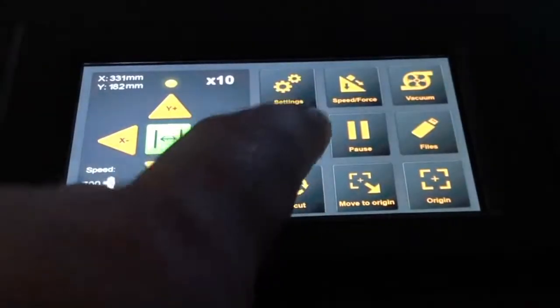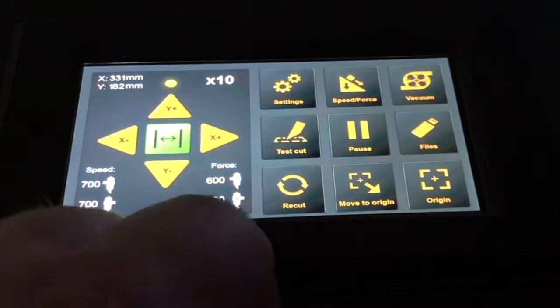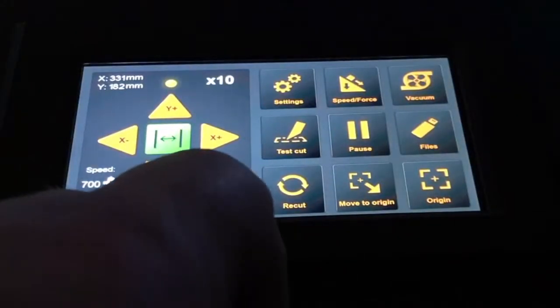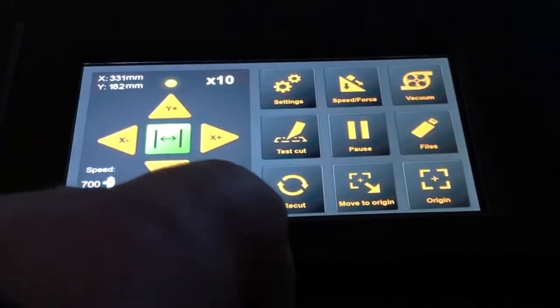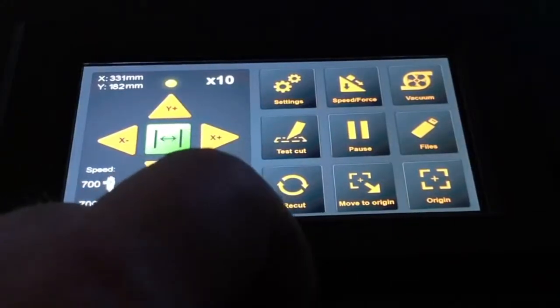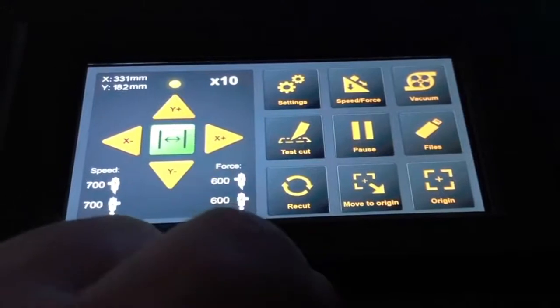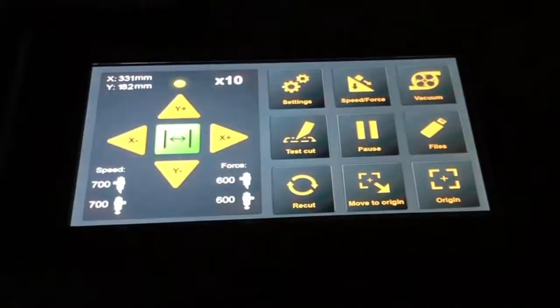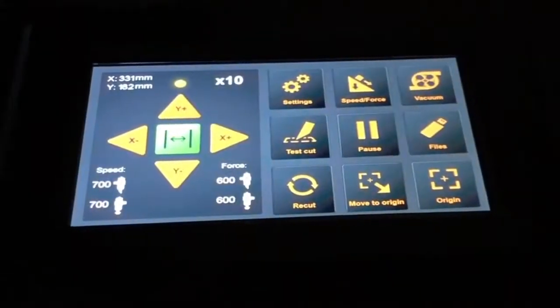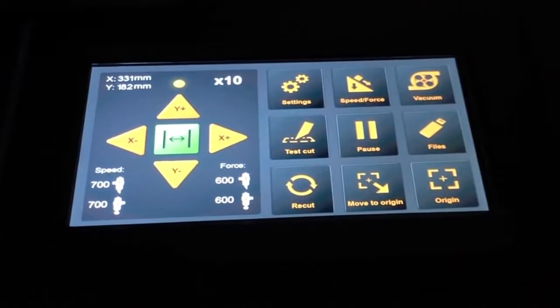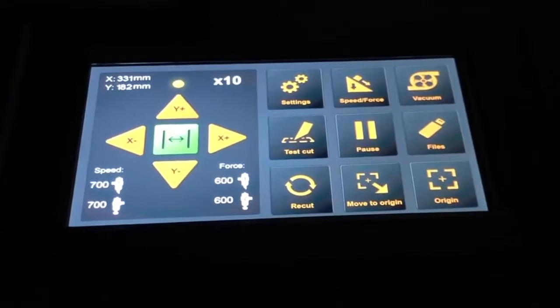With the test cut function, I can perform a little test cut in order to see if my knife settings are set correctly. When I push that, the machine will start a test cut, and that's what I just did.